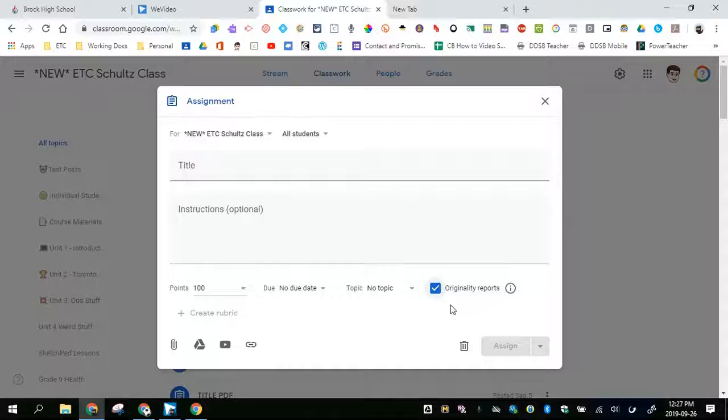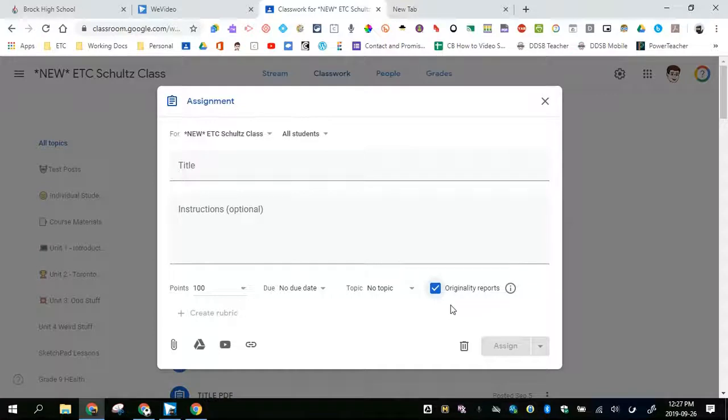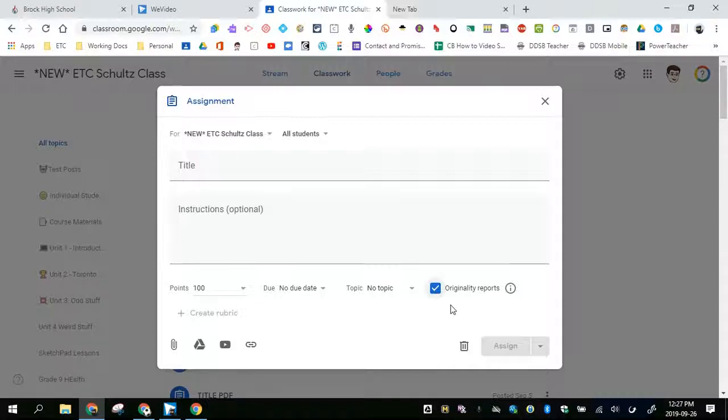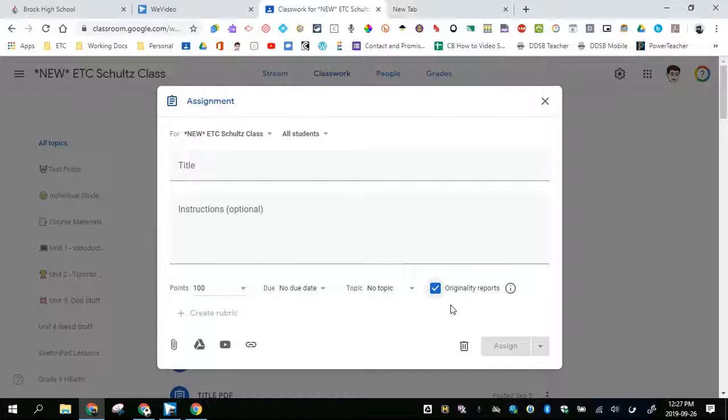When they use a Google Doc, they can run up to three originality reports per assignment, and those three originality reports are private to the student that they can see. Then when they turn in the document, Google Classroom runs another report and that is a report that the teacher can see.